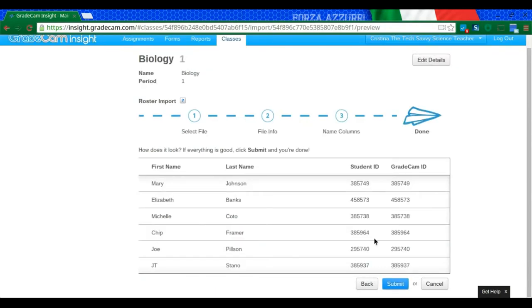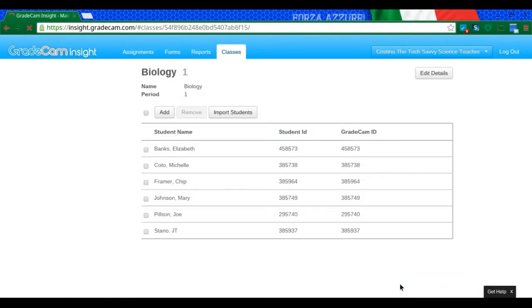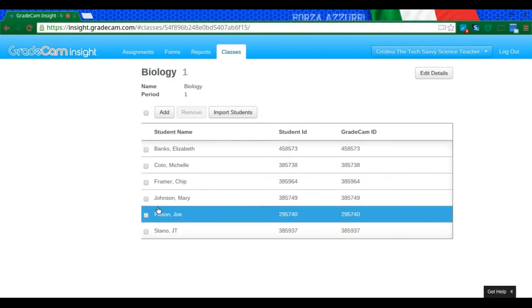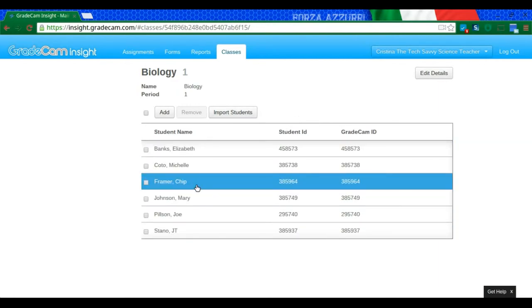Now it gives you one more chance to confirm and everything looks good. Okay. Great. And now I hit Submit. And as you can see here, I now have all of my students in GradeCam. And that is all you need to do.